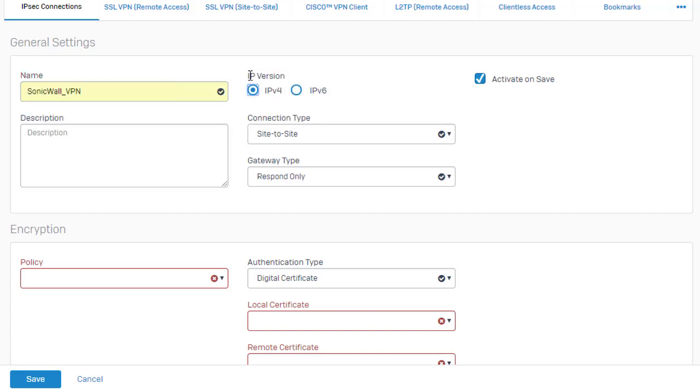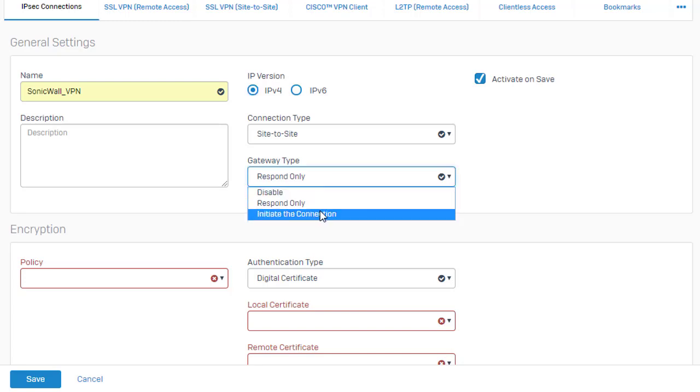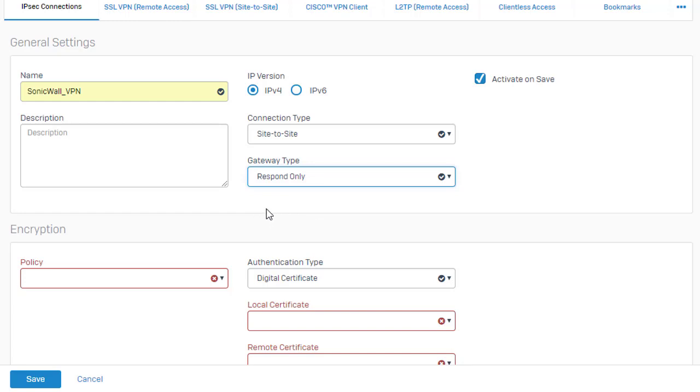We can see we have IP versions here for IPv4 as well as IPv6. We also need to define the connection type being site to site and our gateway type, whether or not we're going to respond or be initiating the connection. In this example here, we're going to go ahead and just set this to respond only, meaning that our SonicWall side will be initiating our connection here.